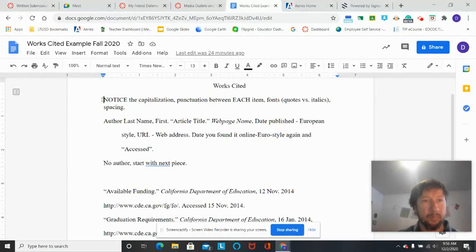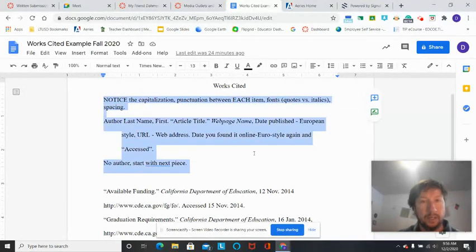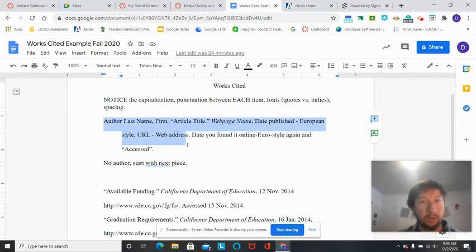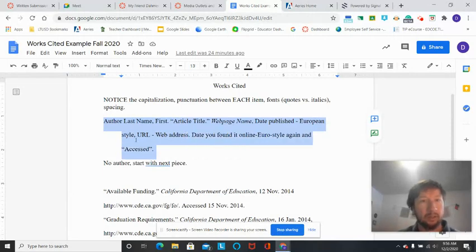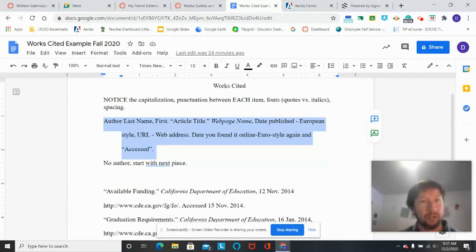You'll notice at the top this is kind of just an idea of what the format should look like. So in other words, a typical citation of an online source looks like this, and you start with author's last name, first name. If you don't have an author's name at all, you just leave that blank. You don't put administration or no name or anything like that.